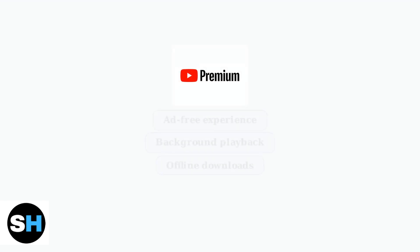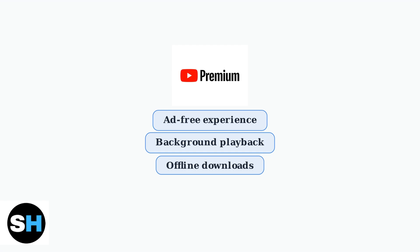YouTube Premium offers a comprehensive solution to this problem. It provides an ad-free viewing experience, along with additional benefits like background playback and offline downloads for your favorite content.